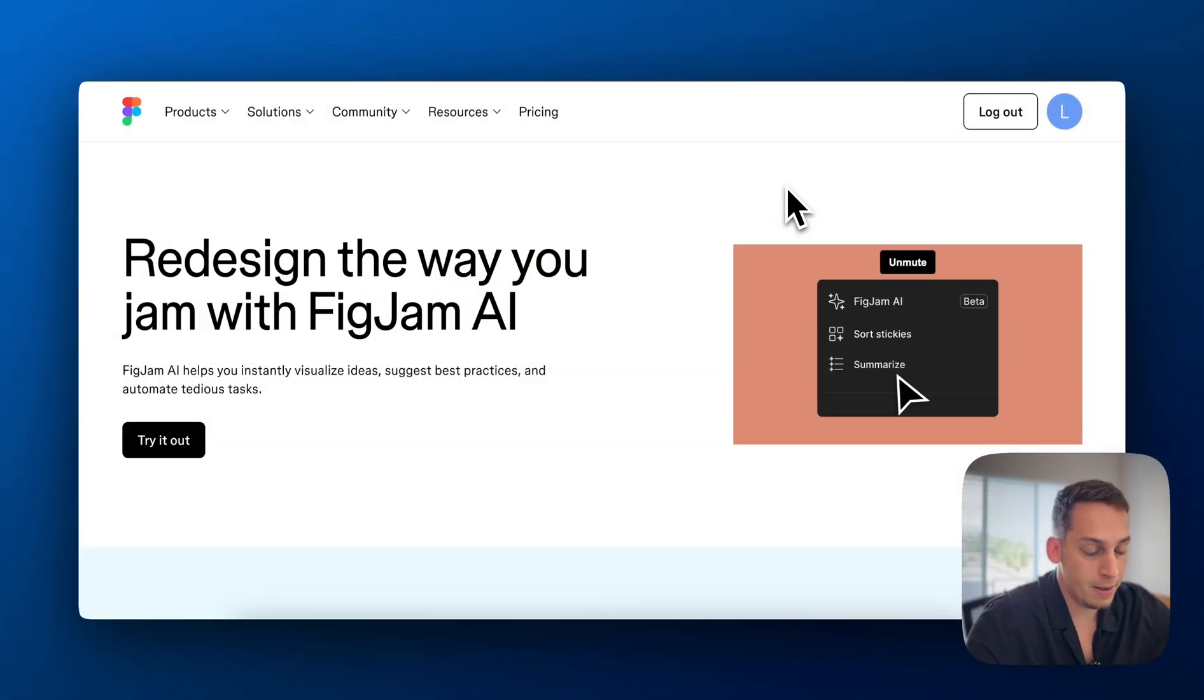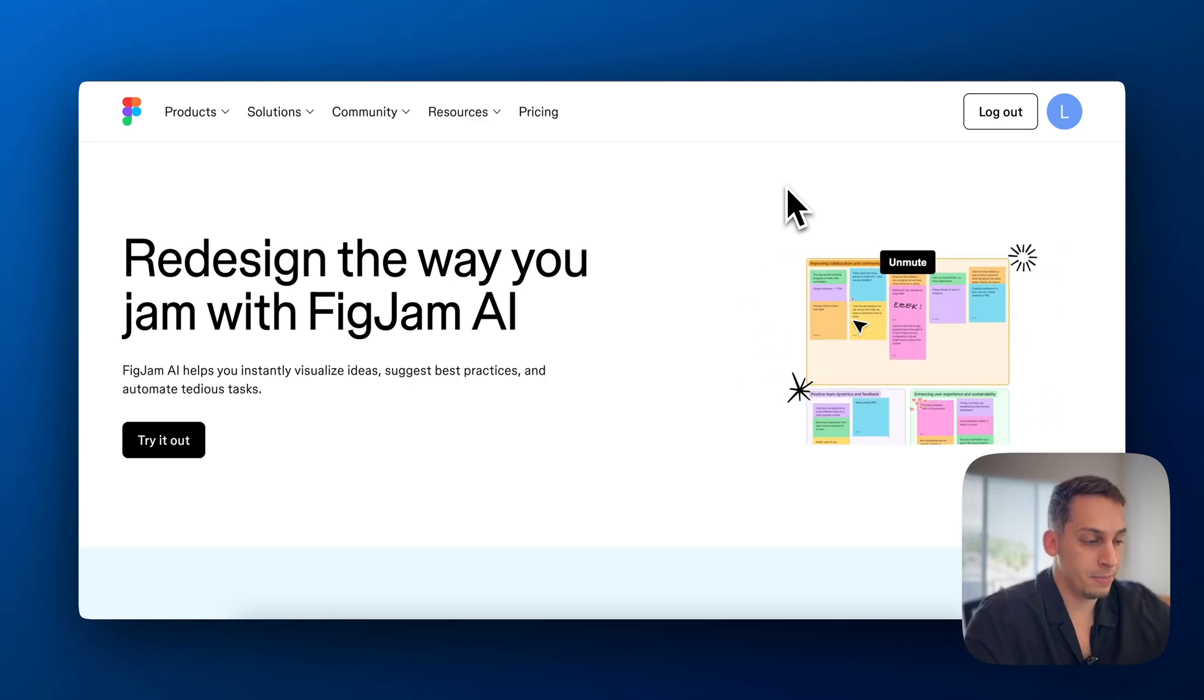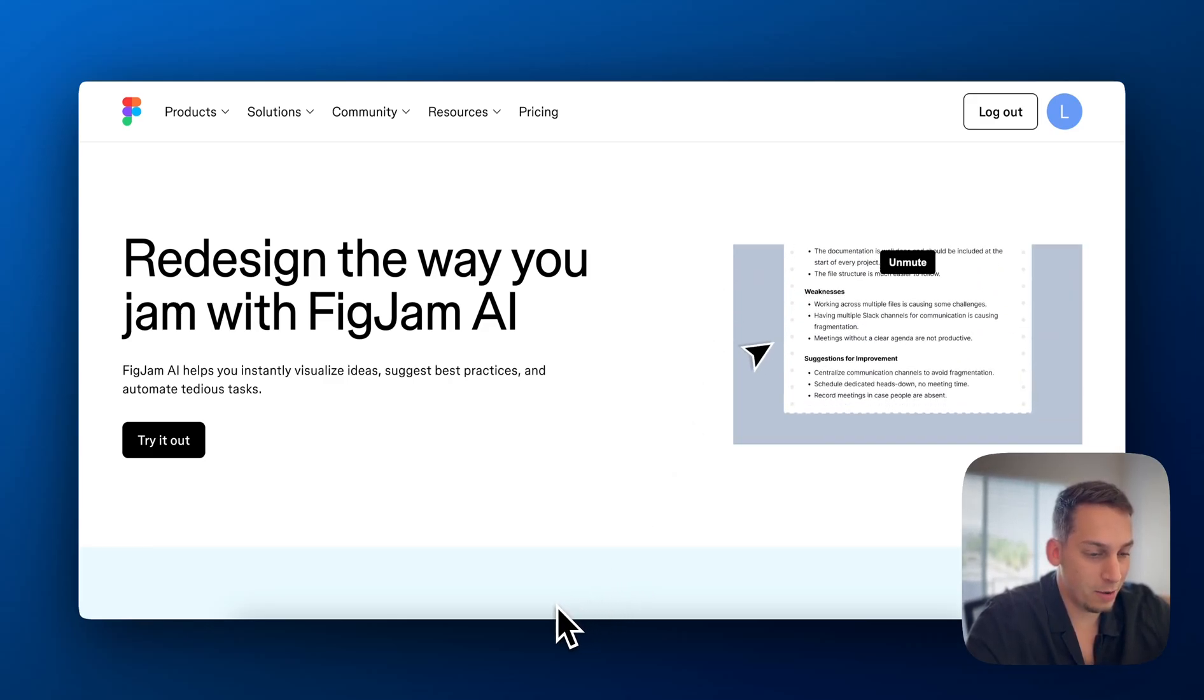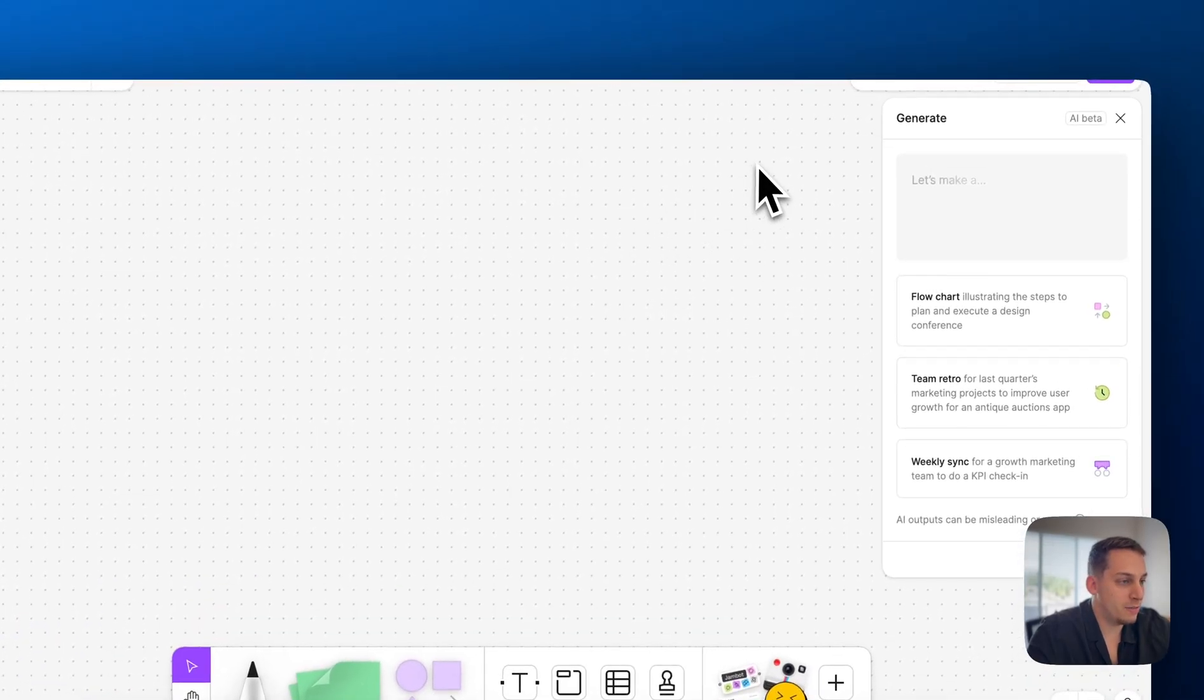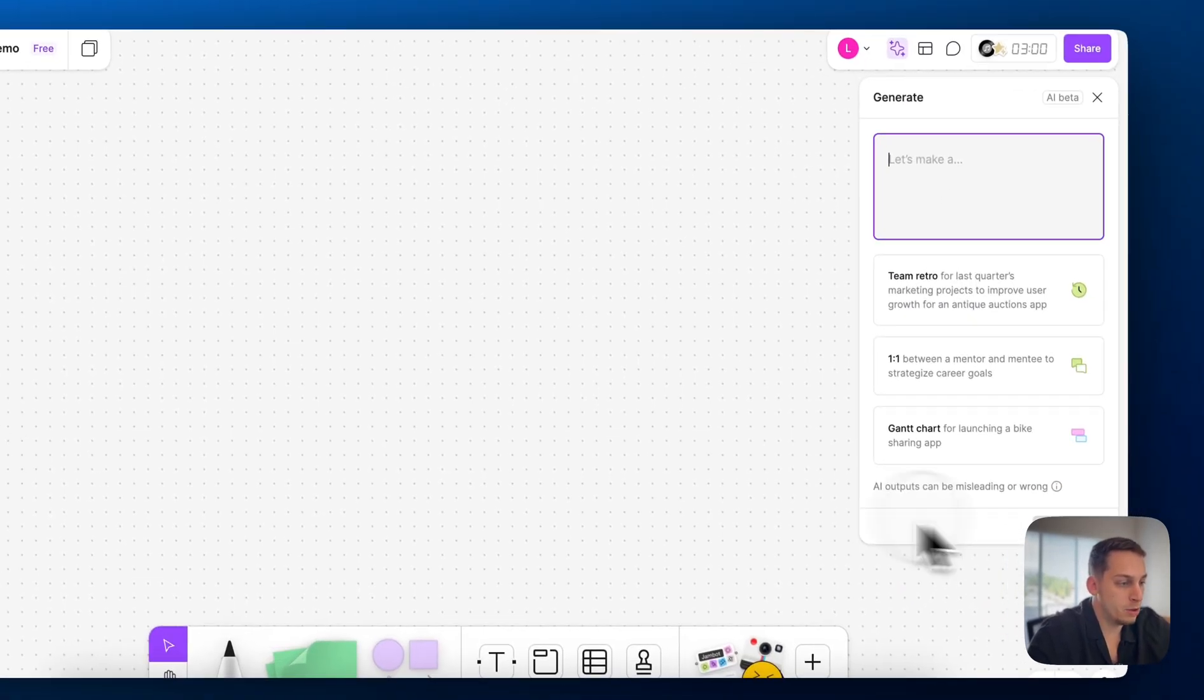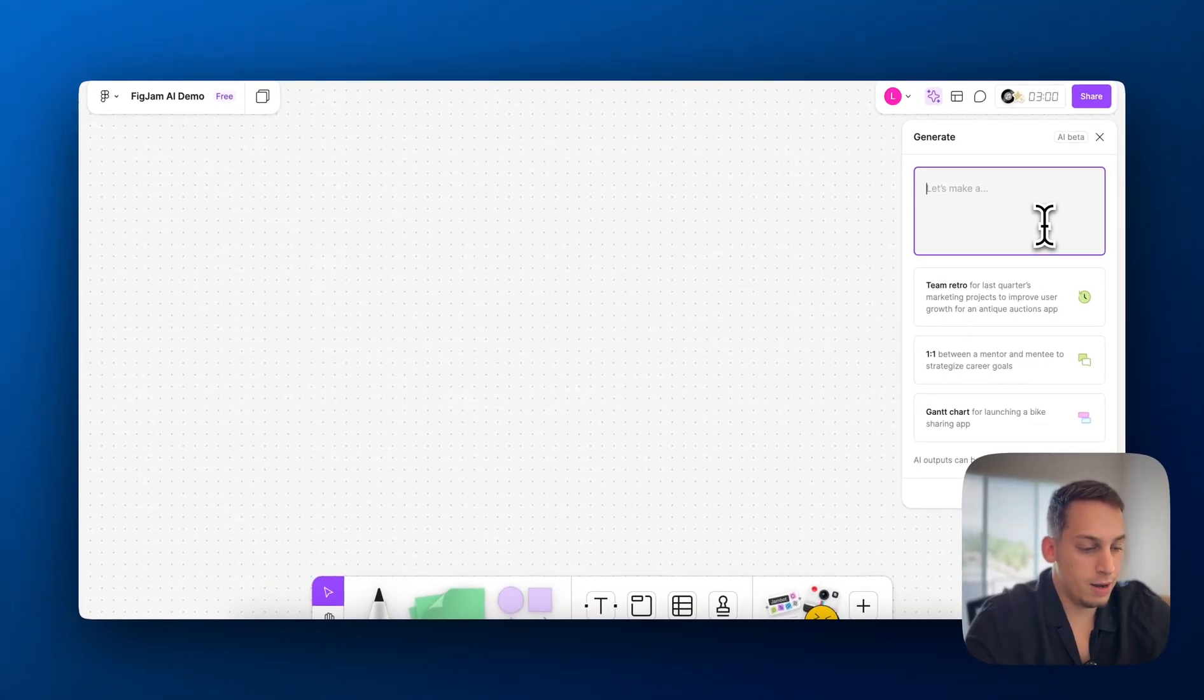So let's get started and see the first tool. For me, the first tool is FigJam AI and basically this is like a relatively new tool. If you open Figma, you have something like this and if you go over here to the right side and click on this button over here, you can generate different things. You can generate charts, you can generate a schedule, you can generate a sitemap.